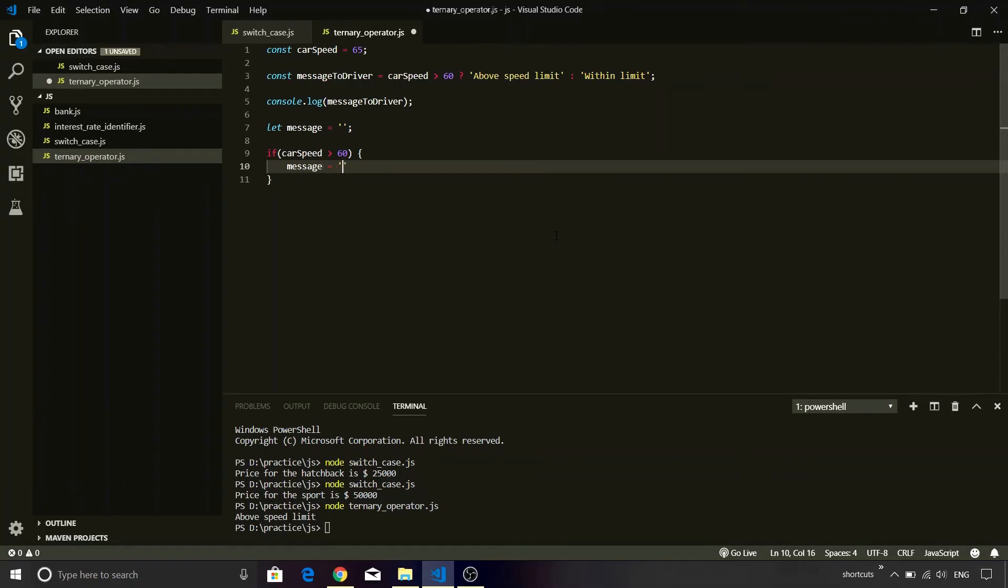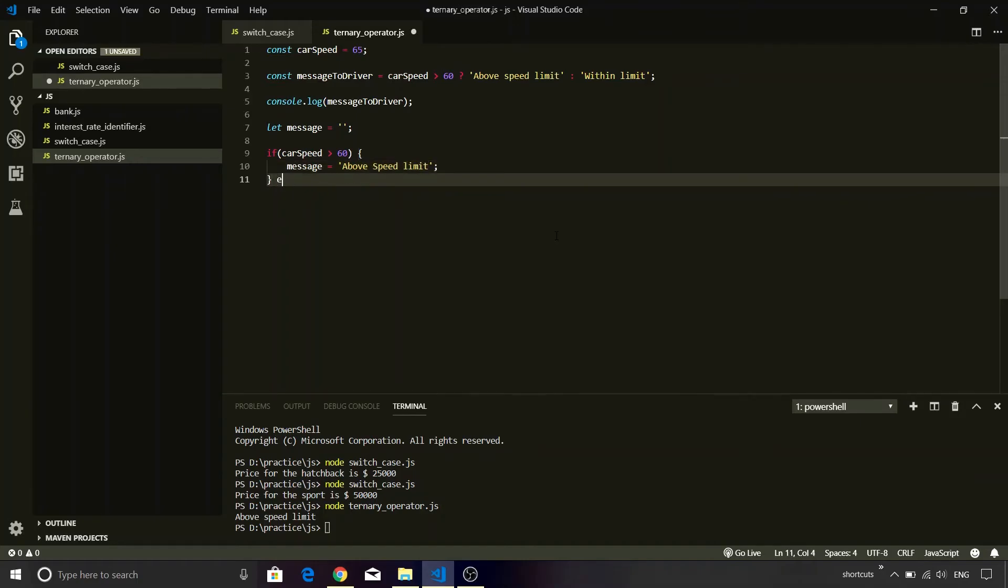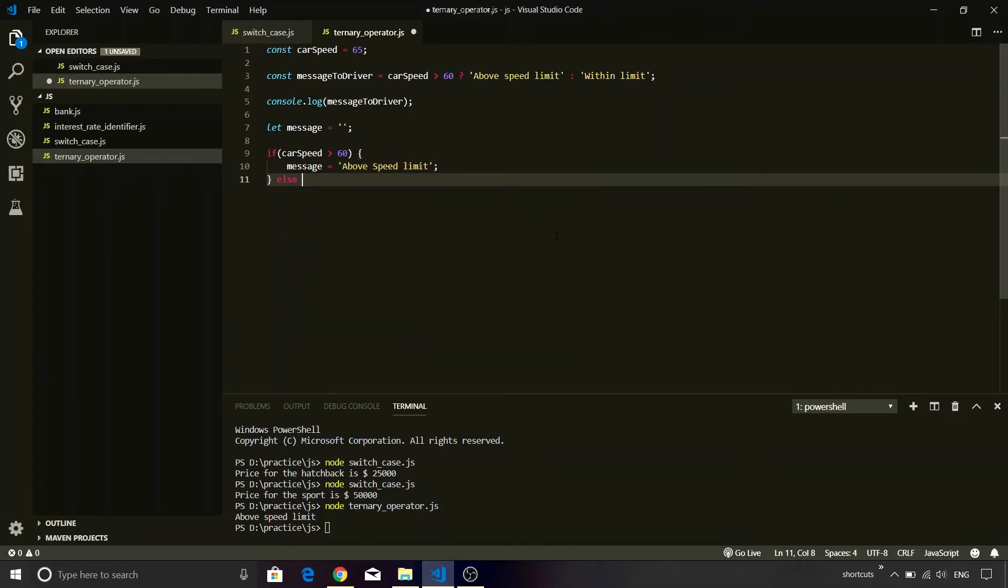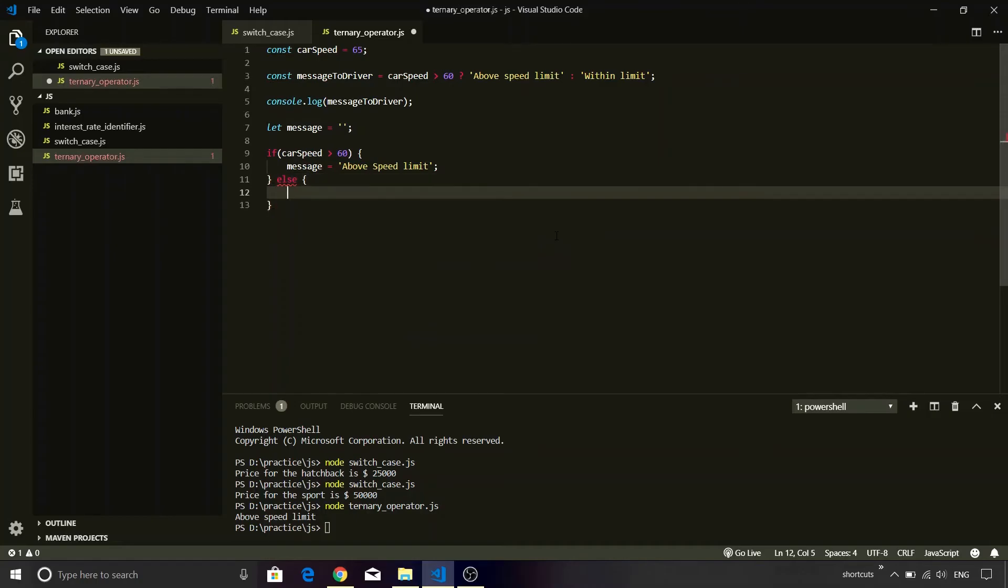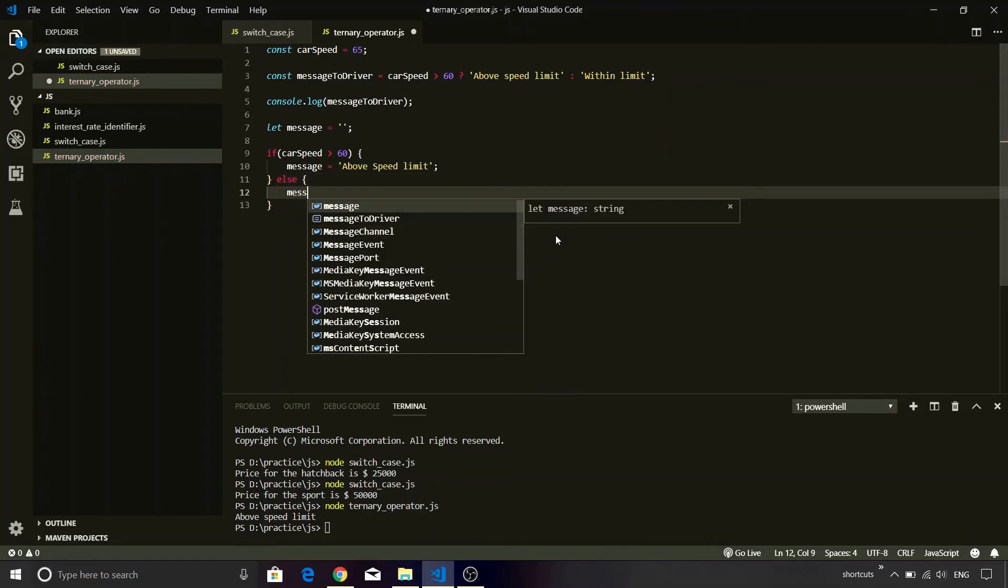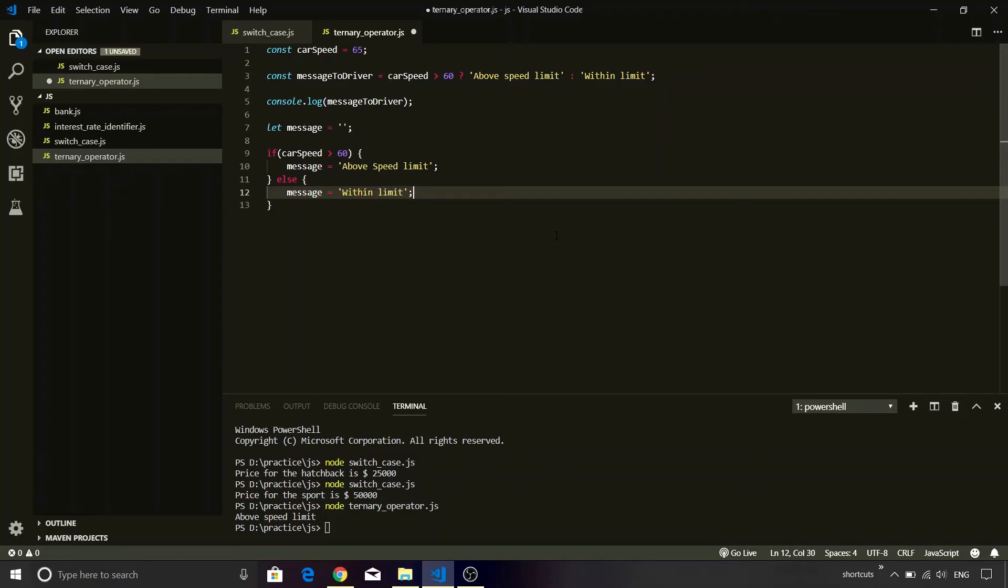Inside this we are going to initialize the message variable. You will see that it is above speed limit. Else it is within limit. So again message equals within limit. Looks good.